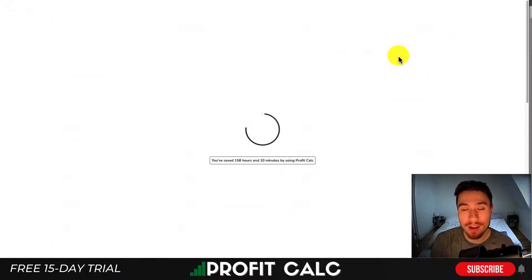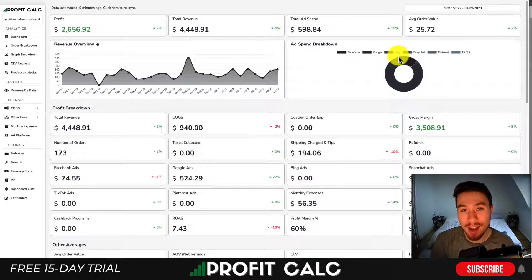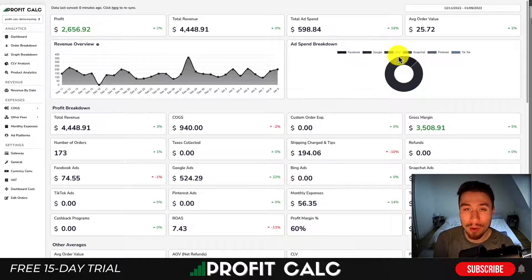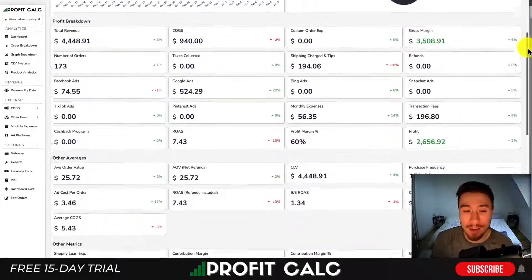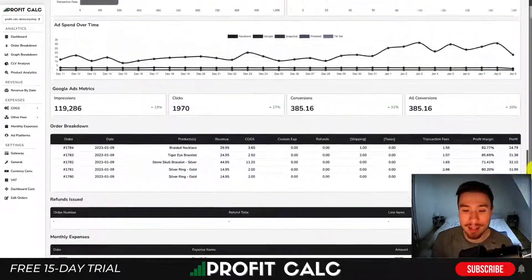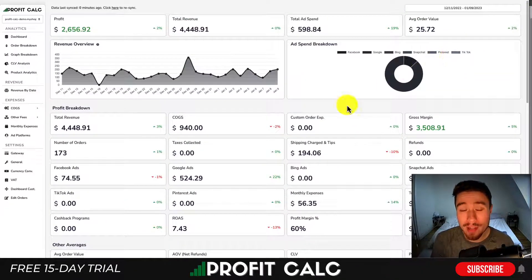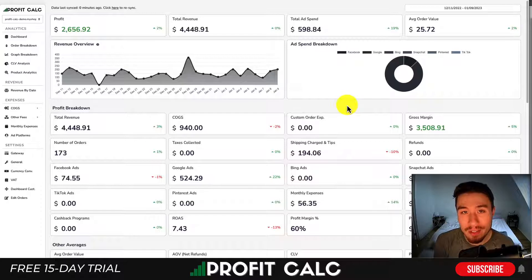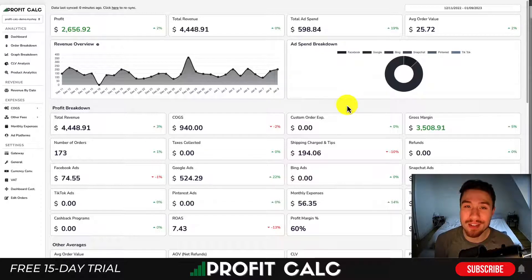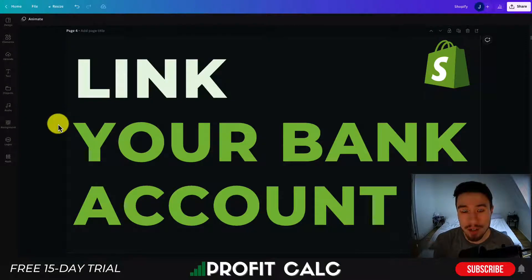You can get real-time calculations to understand how your Shopify store is truly performing and how much money you're actually making. You'll also get quite a few other detailed analytics to see your store's true performance. There's a link in the description to access a 15-day trial for Profit Calc, so make sure you check that out below.